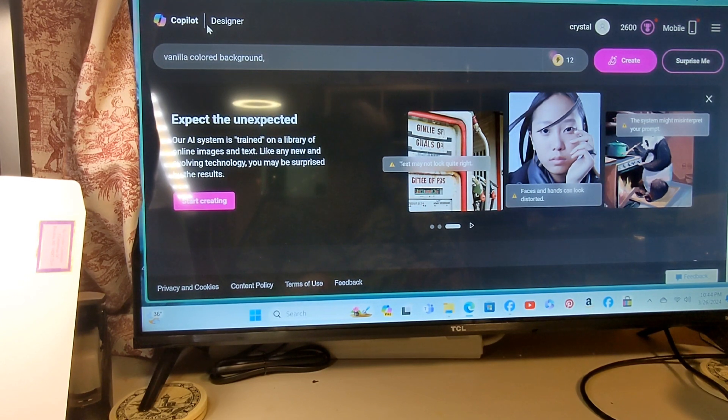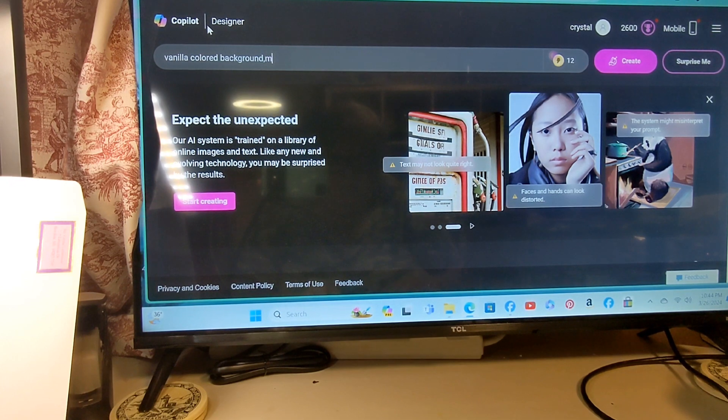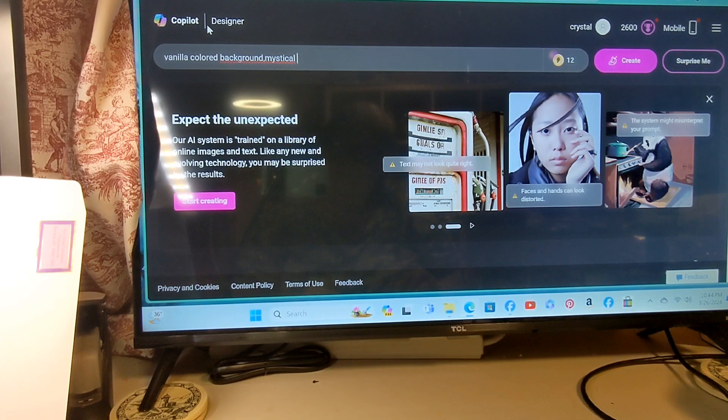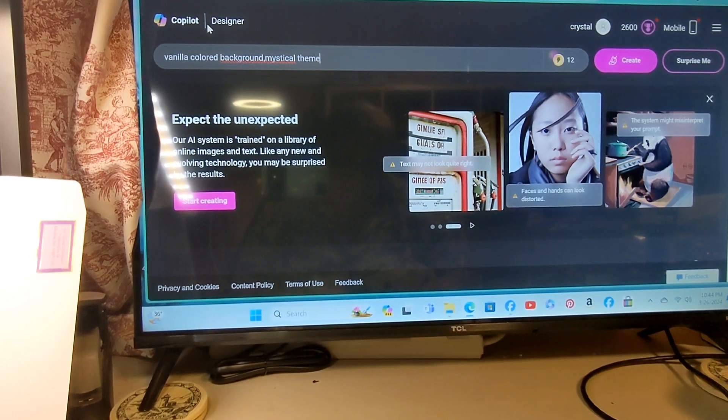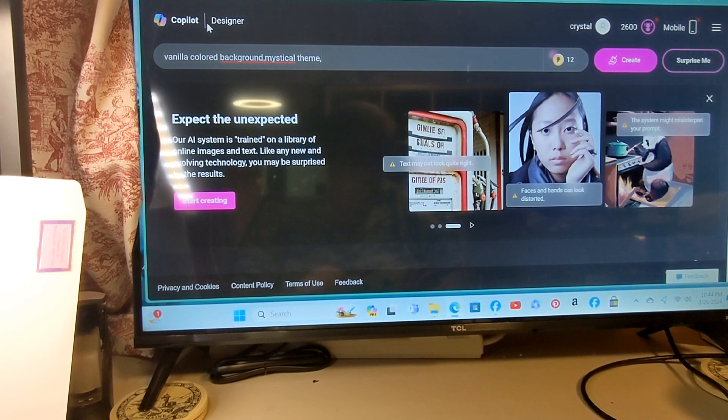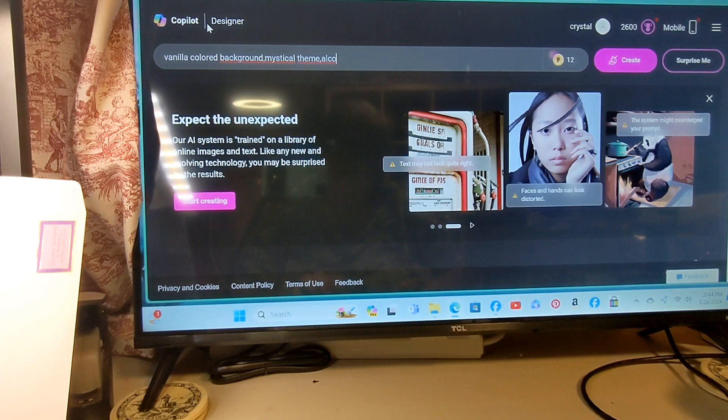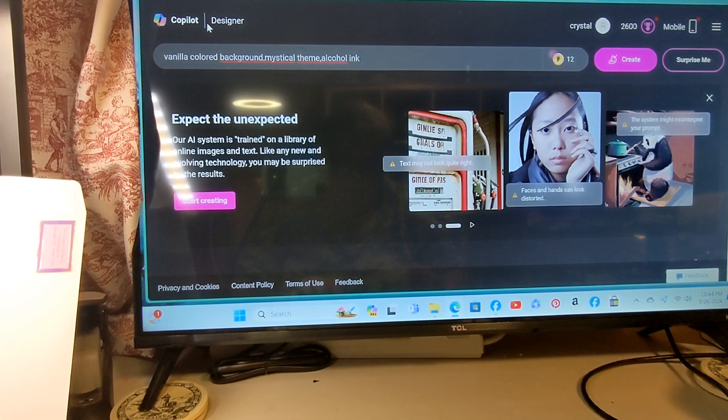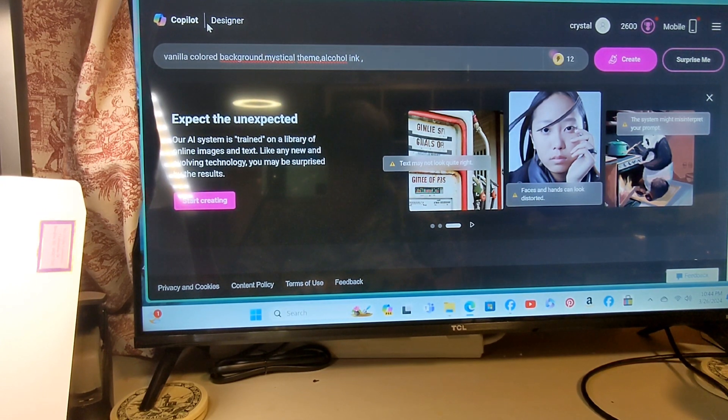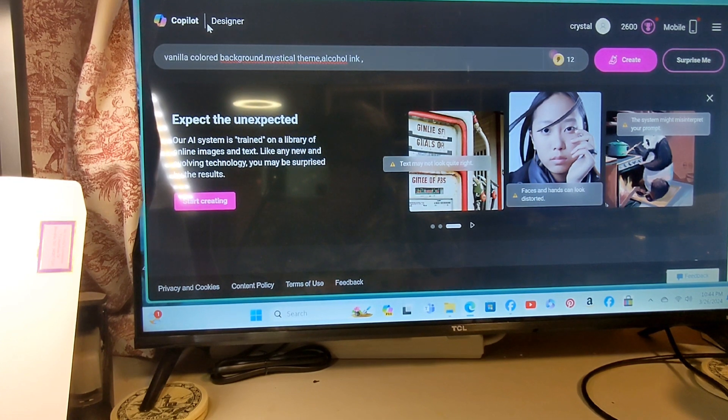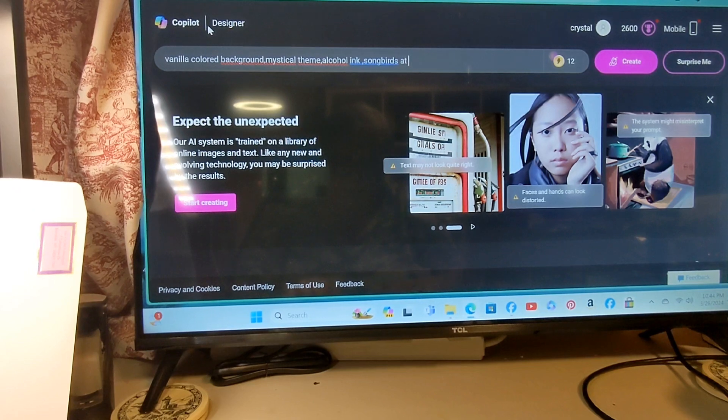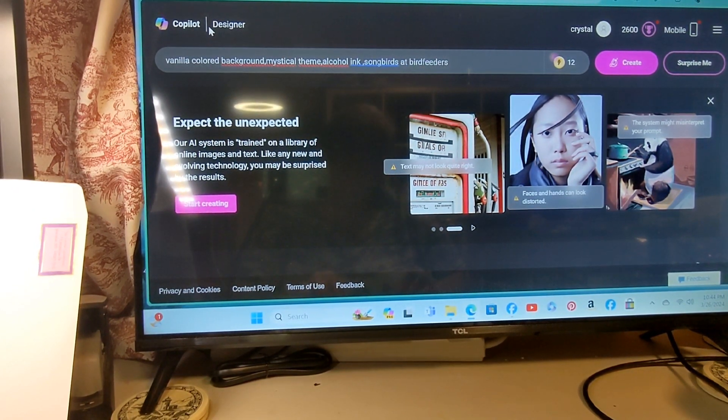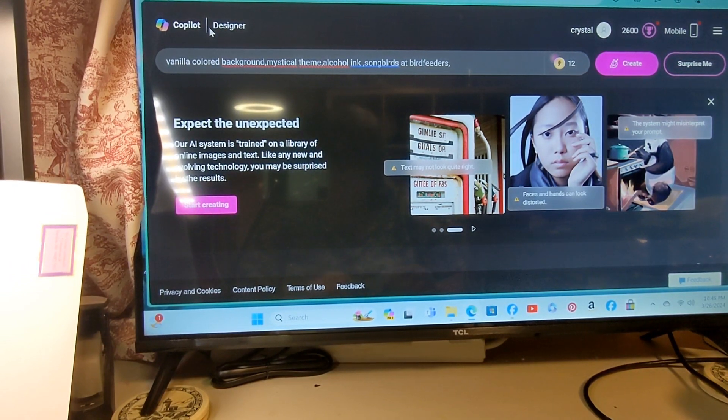Vanilla colored background. I want a mystical theme. Alcohol inks, songbirds at bird feeders. And let's just leave it at that.